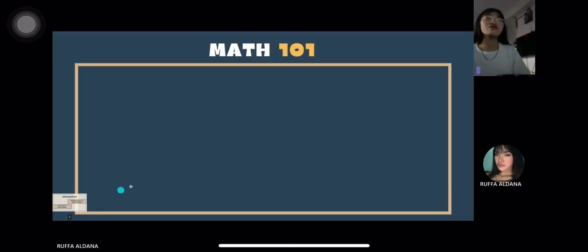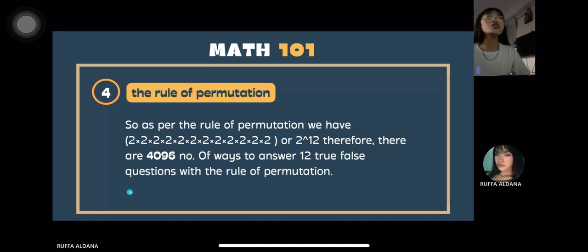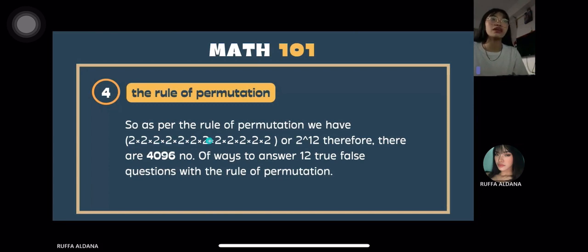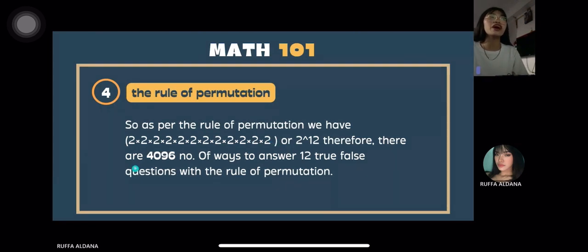As per the rule of permutation, we have 2 times 2 times 2, twelve times, which is 2 raised to 12. Therefore, there are 4,096 ways to answer a 12-question truth or false test using the rule of permutation.